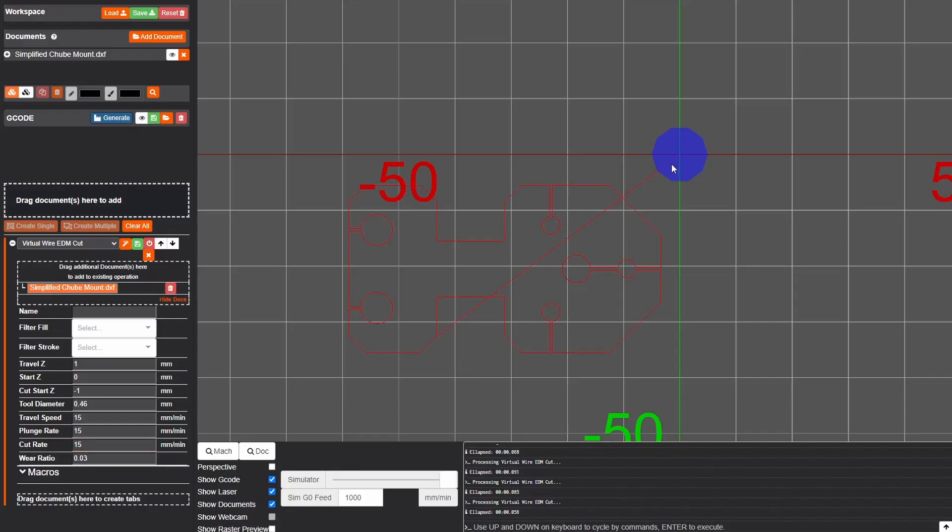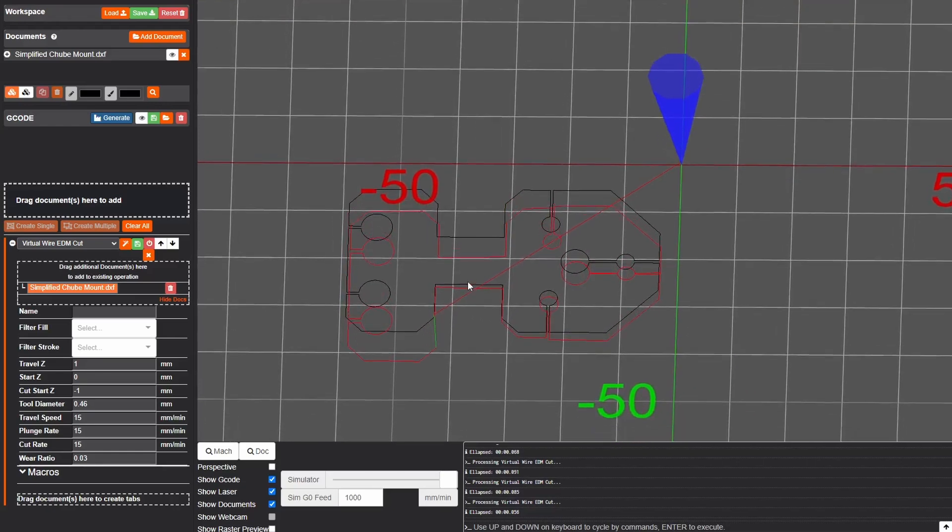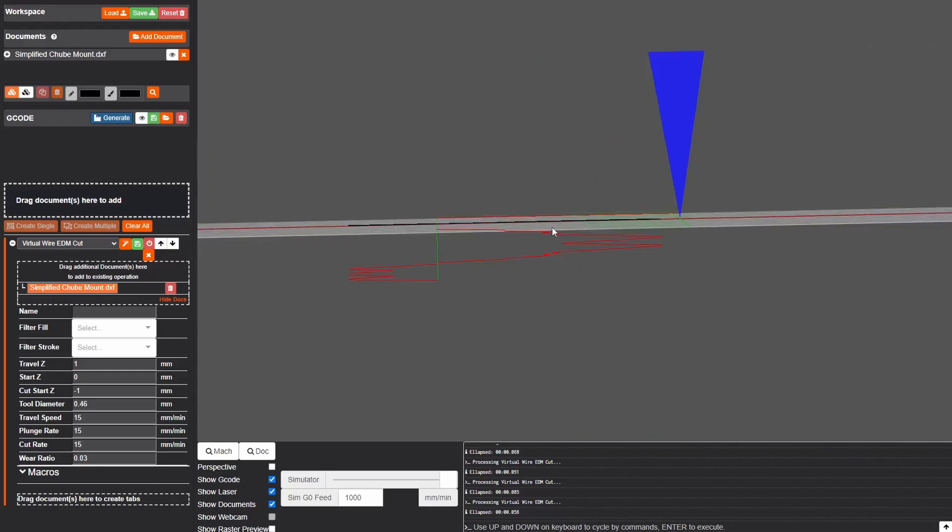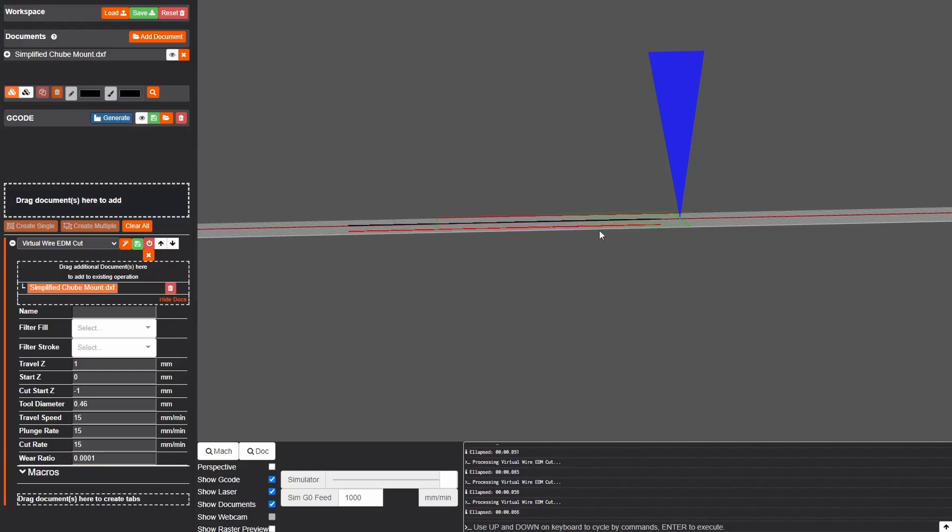We have this line going right through the work here but something you might not notice initially if we pan down here is that our path actually goes down in the Z axis quite a bit. This is a leftover from the original PowerCore V1 rod EDM implementation which EDMweb was made for. So in order to fix that we're actually going to go down to wire ratio and I'm going to set that to something small like 1/10,000. When we regenerate our toolpath you can see that our Z movement is almost entirely eliminated.